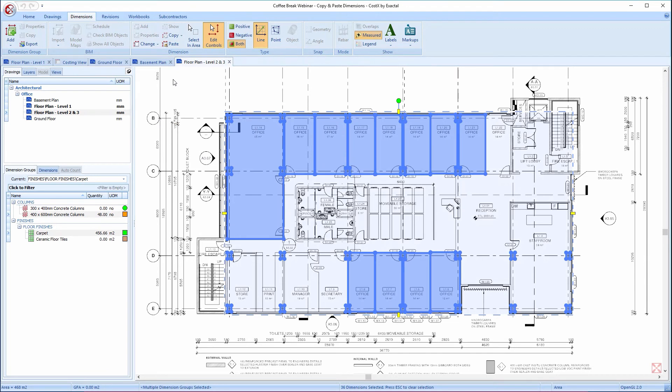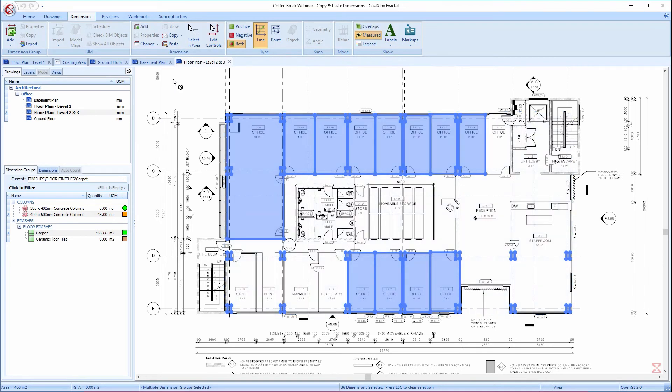The Edit Controls function is currently turned on, which means I could rotate, flip, or move all of the selected dimensions if necessary. In this case, they align really well, so I'll press Esc to turn off the Edit Controls.